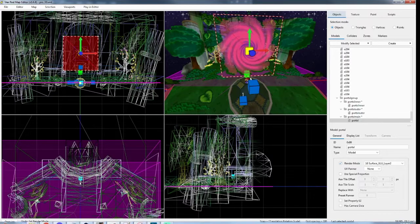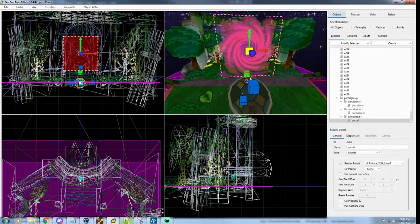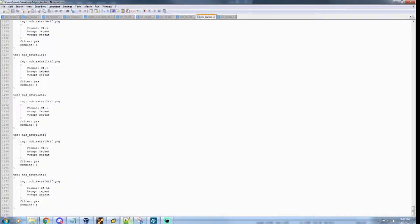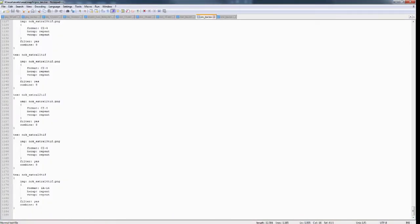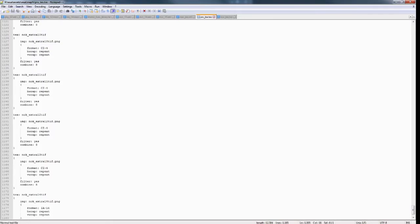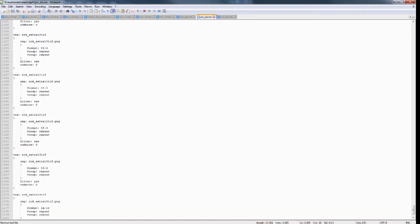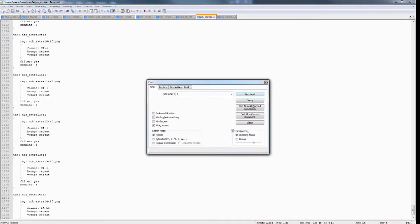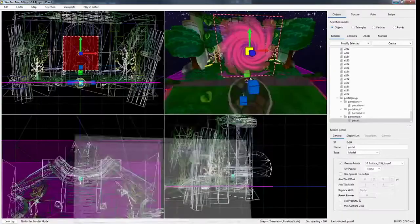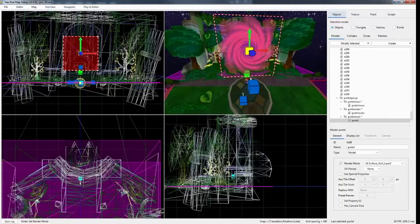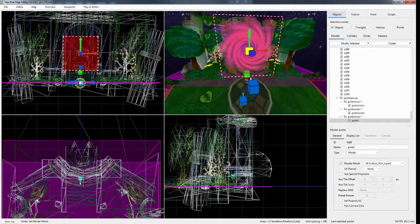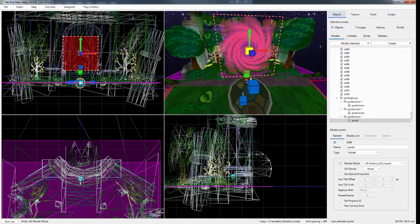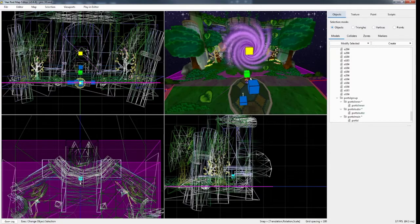So you want to make sure that in your texture archive here, in your .txa file, you want to go to, so this one's called portal. You want to go to the portal texture and you want to make sure it's I8. And then you want to make sure, I believe I use 16, yeah, 16 for it. So that's how you get rid of those black borders on those textures.